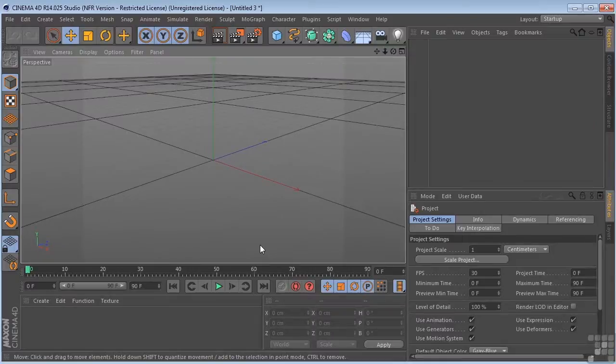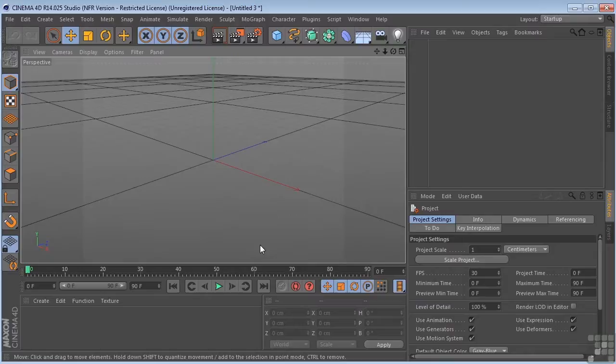Now we're going to talk about coordinate systems in Cinema 4D. This is going to be a little dry, but it's very important that you understand this concept.